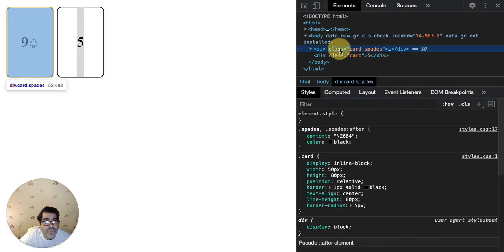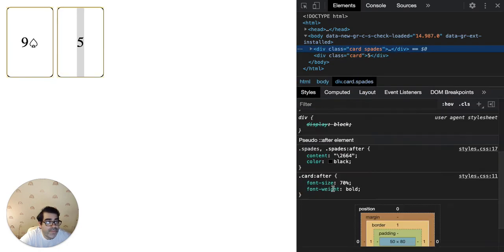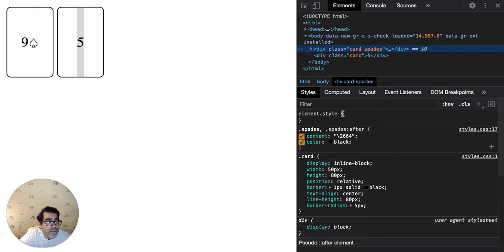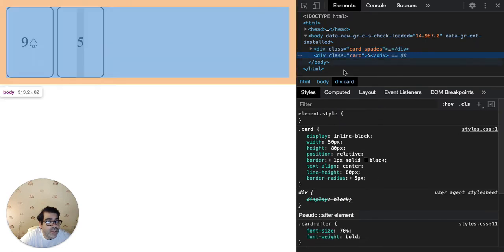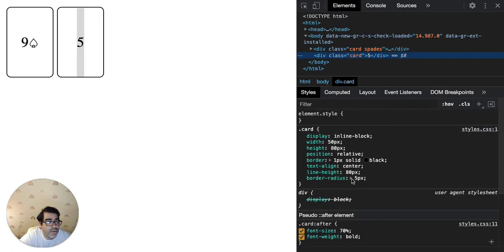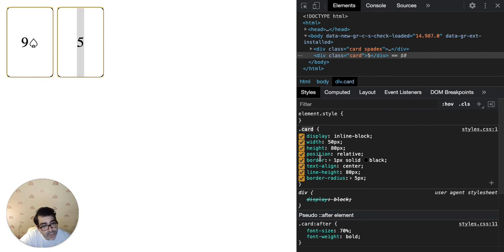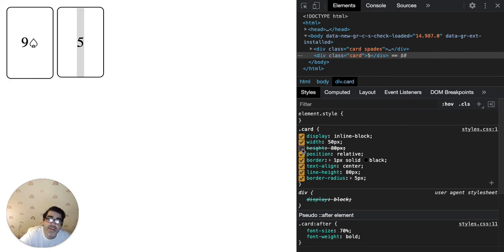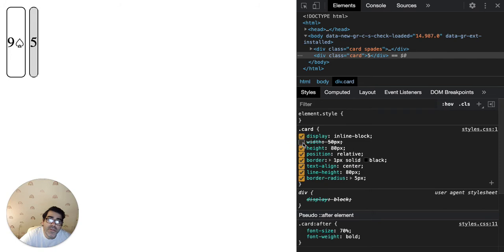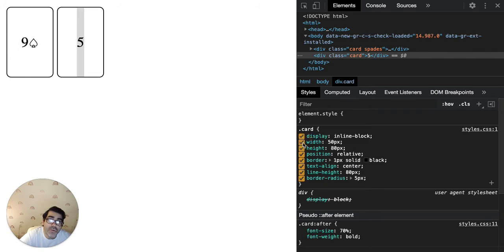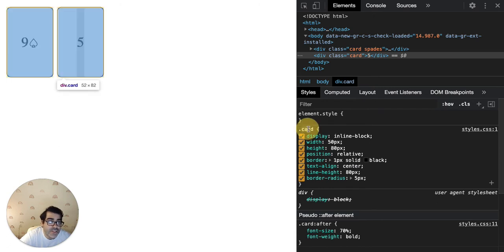If I click on the second one it shows me the styles for the second one. So I can see that the dot class card is being applied and I can see which rules: display, width, height, position. If I remove the height or if I remove the width they become smaller. Both, because both have the same class applied. So when I change that width rule in the card class both will get smaller.